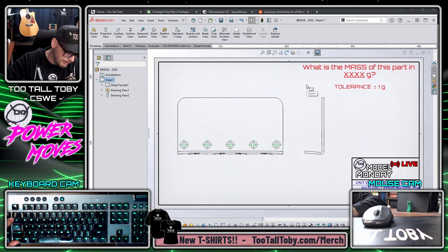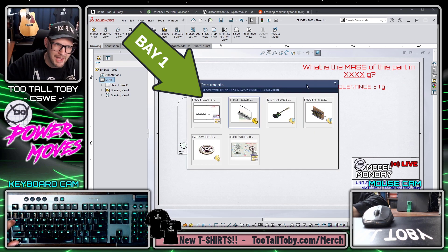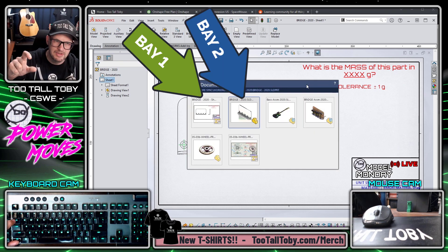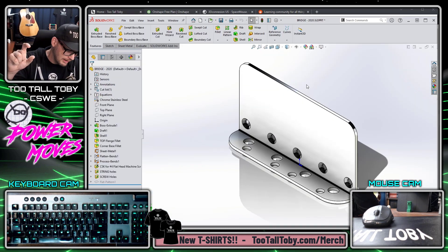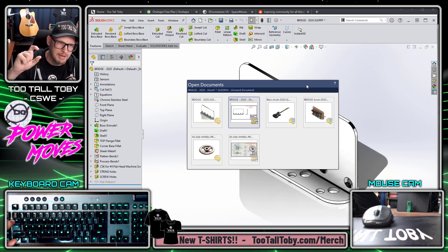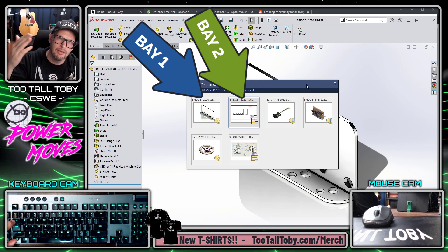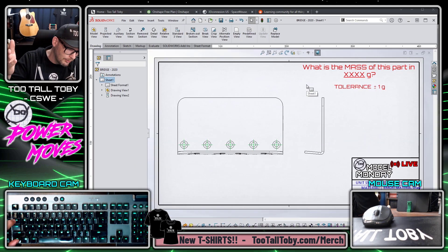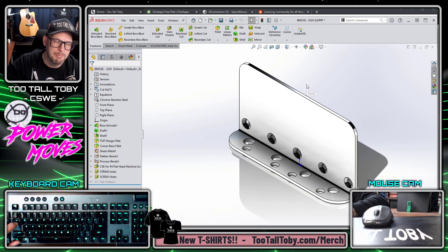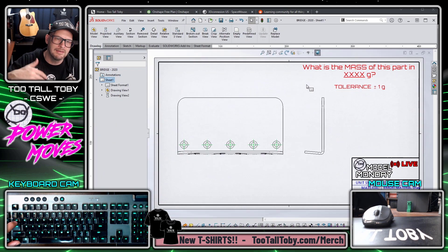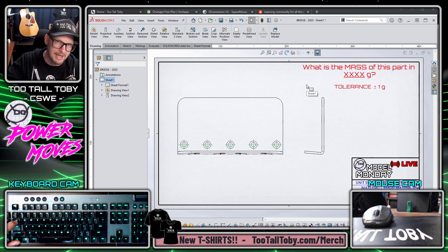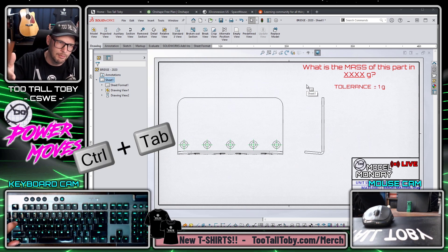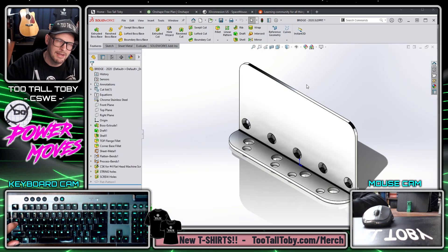So you can see here — if I hold down Control and press Tab, the bridge is now in bay two. I let go, then hold Control and press Tab again, and now the drawing is in bay two. Either way I can quickly swap between them, and this is something we do very commonly in SolidWorks when creating a drawing of a single part.